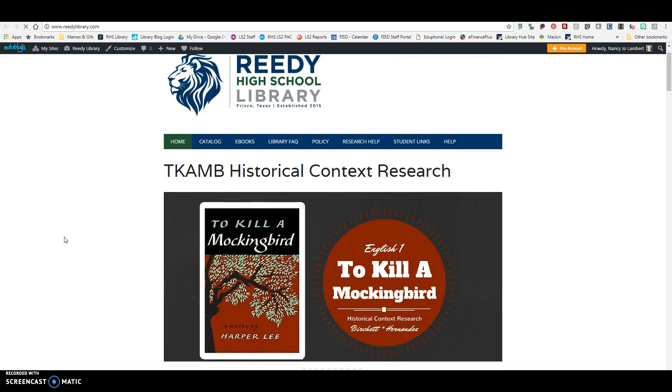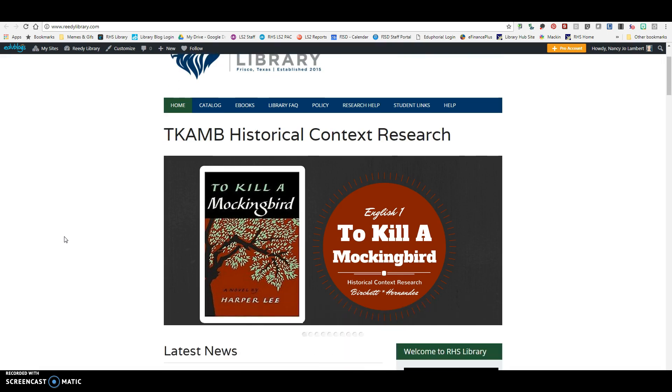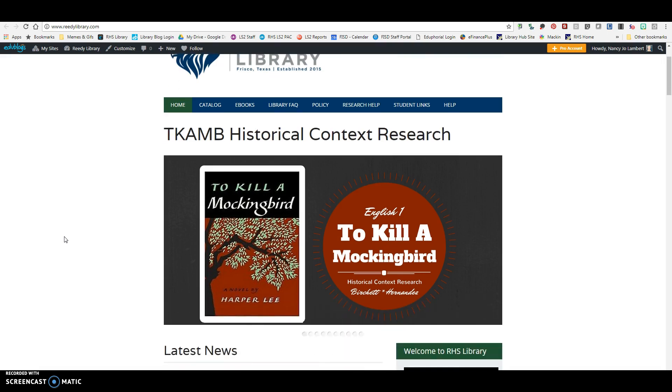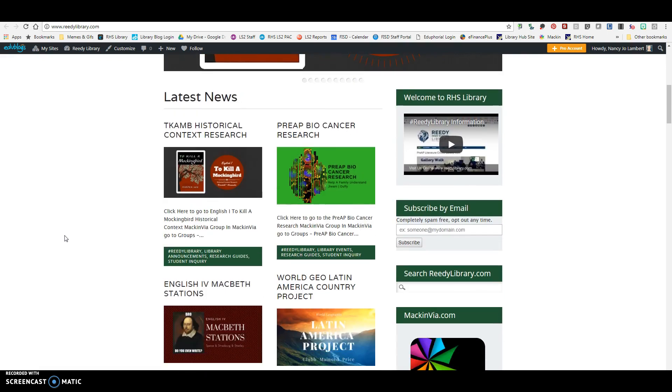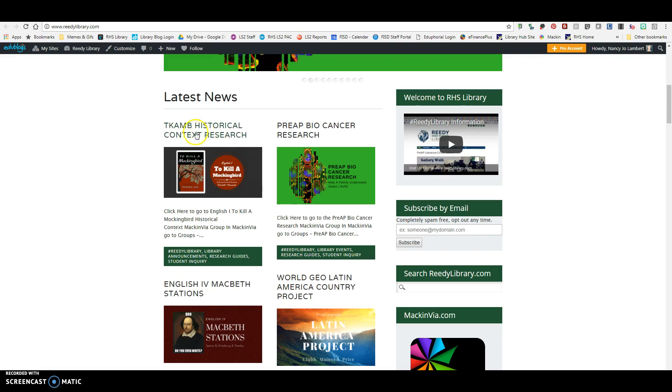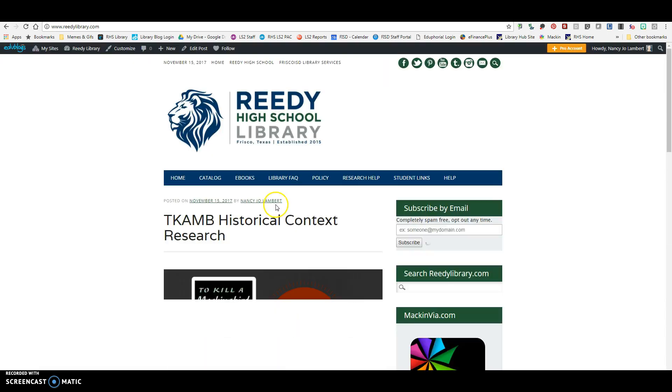Hello, Lions. This is your To Kill a Mockingbird historical context research for on-level English.